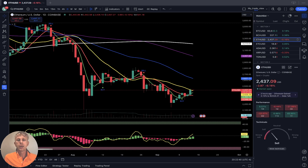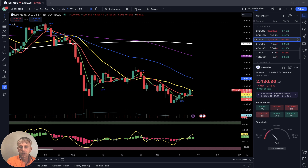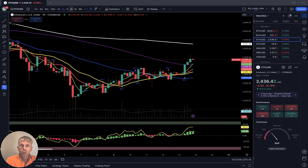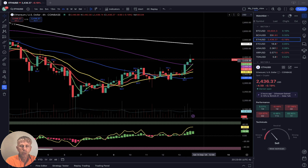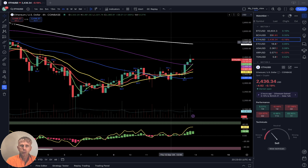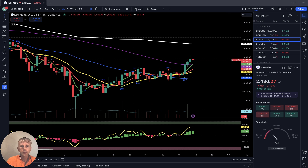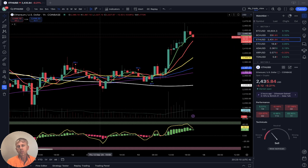Ethereum: daily time frame did a bullish crossover, but the last two bars they stopped at SMA 20 yellow line — could be rejection from this level. Four-hour time frame: bullish crossover, bullish trend, last bar above all moving averages except the 200 — still bullish trend. One-hour time frame: last bar above all moving averages, also bullish trend.